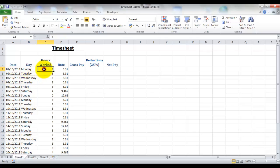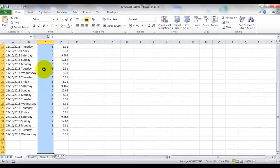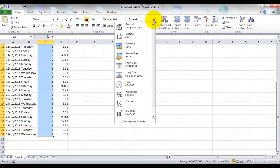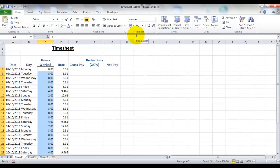Now here our hours worked is set as general, but I think that would be much better set as a number. So what I'm going to do is select all the cells and come up here to number.